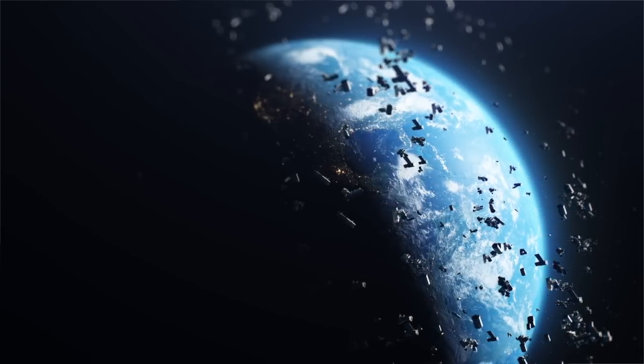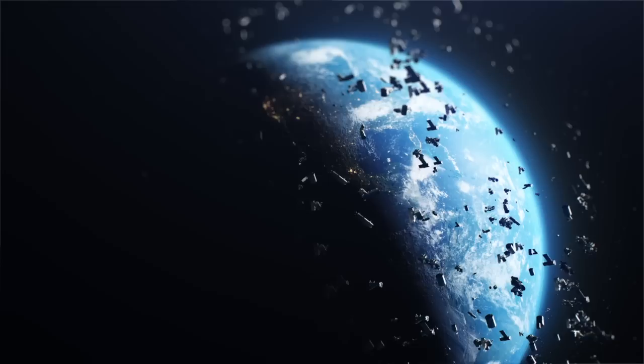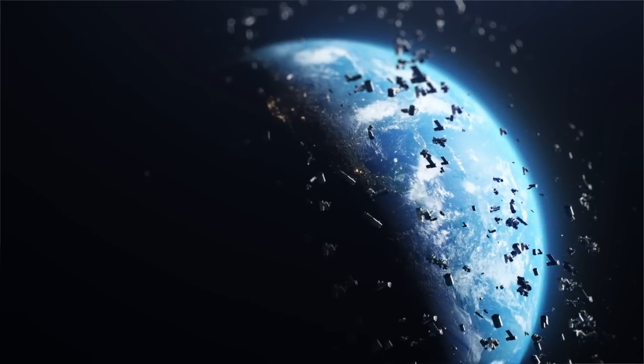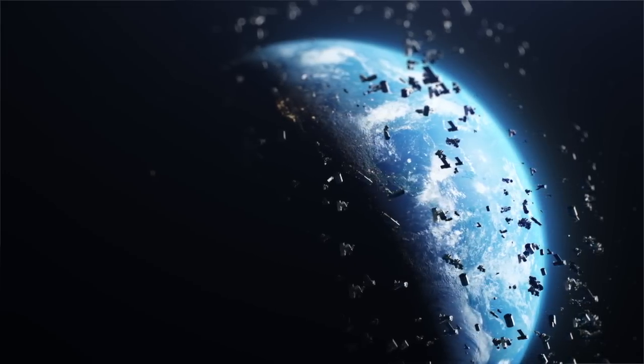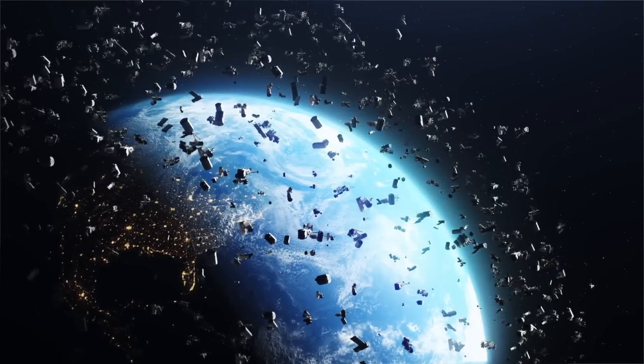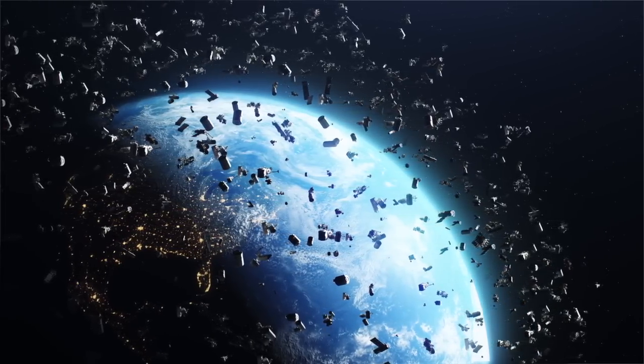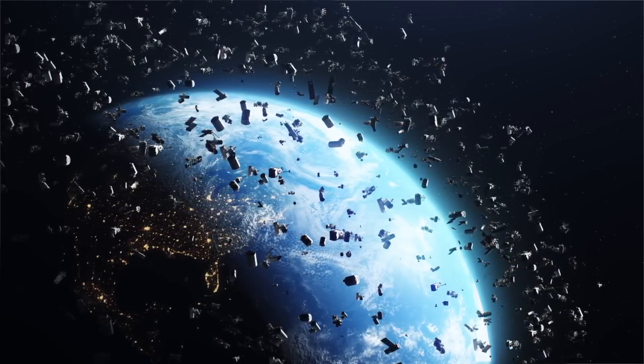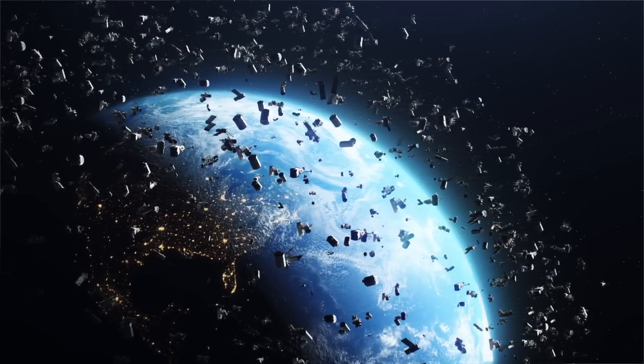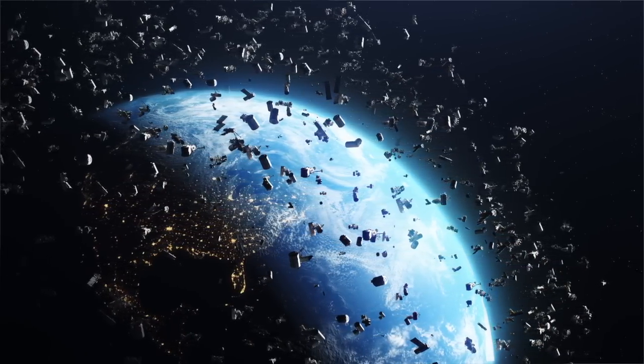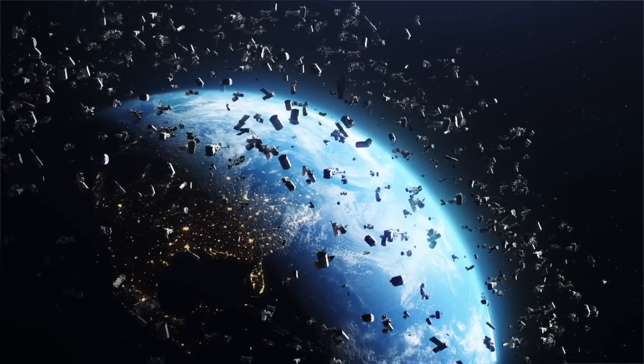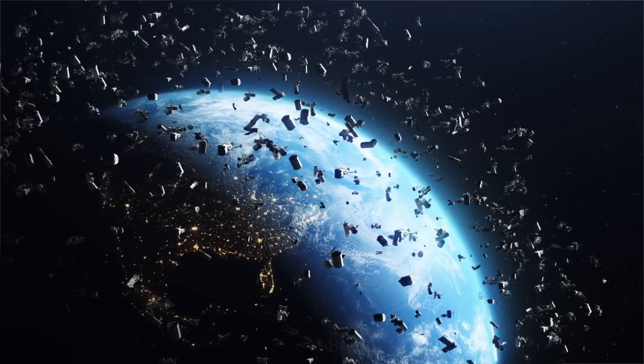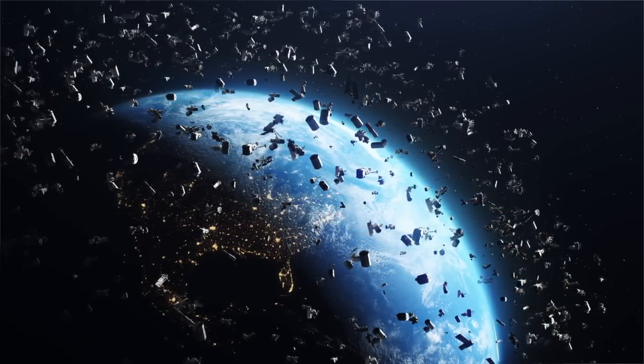Space debris, sometimes referred to as space junk, are man-made objects orbiting the earth that are no longer functional. Space debris varies significantly in size and includes non-functional spacecraft, mission-related items, fragmentation pieces, and items as small as microscopic paint chips.